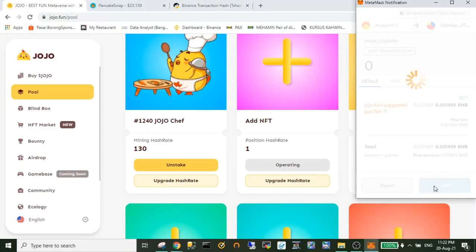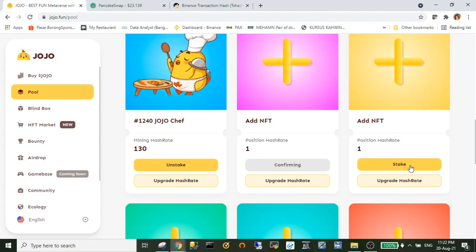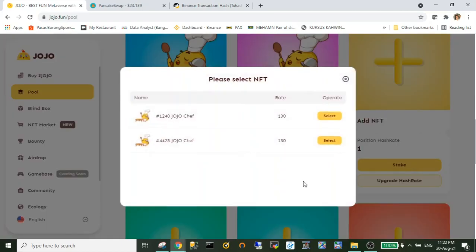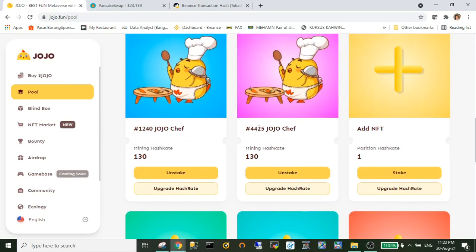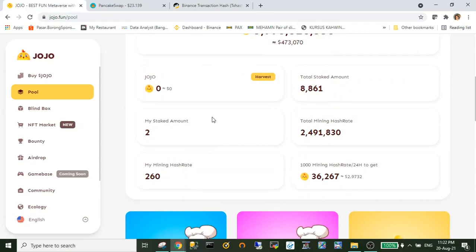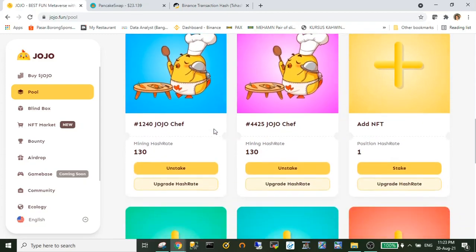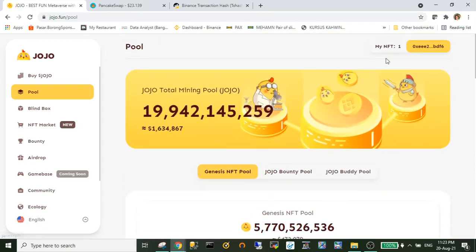Okay, so what the JoJo NFT will do is it will farm and mine the JoJo token. To stake your NFT you also need to pay the fee, so make sure that you have some balance.